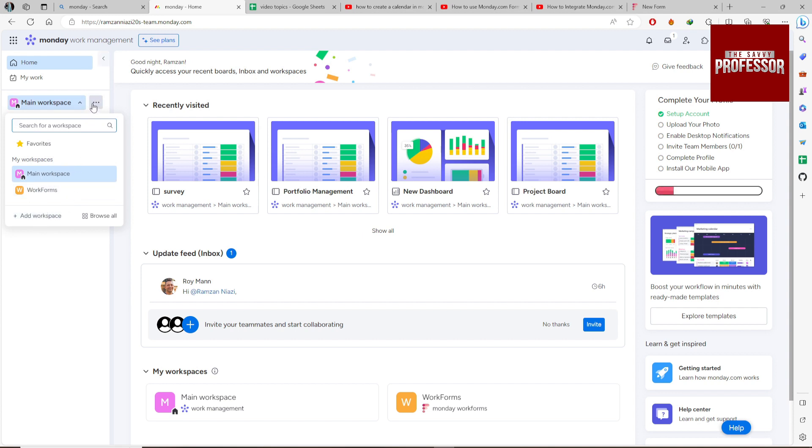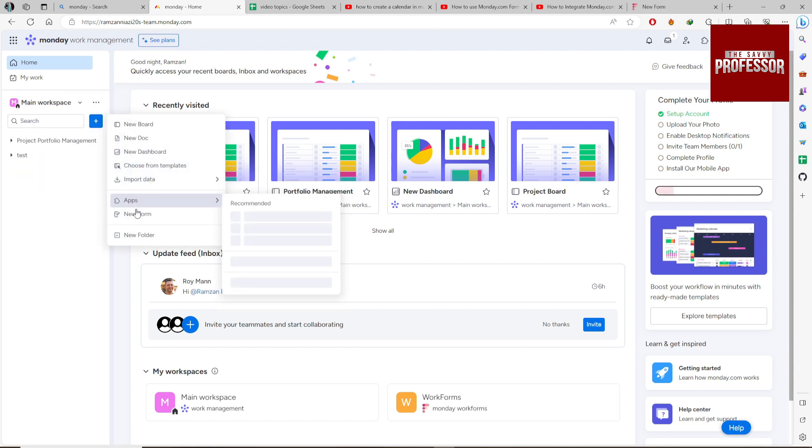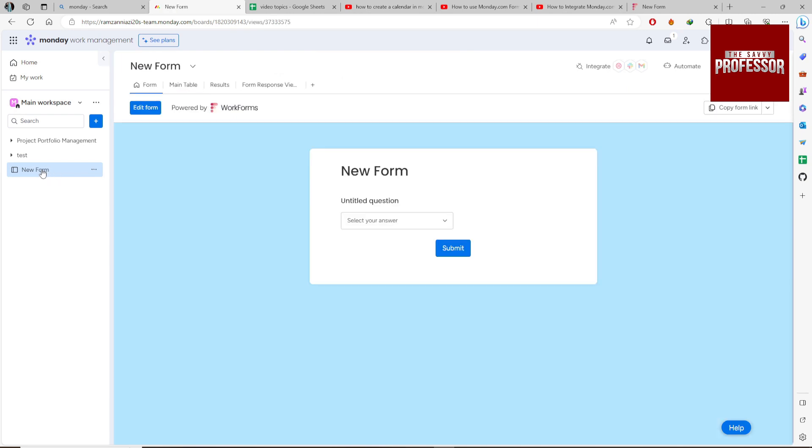Click on this plus icon, then click on New Form. You can rename the form whatever you want.